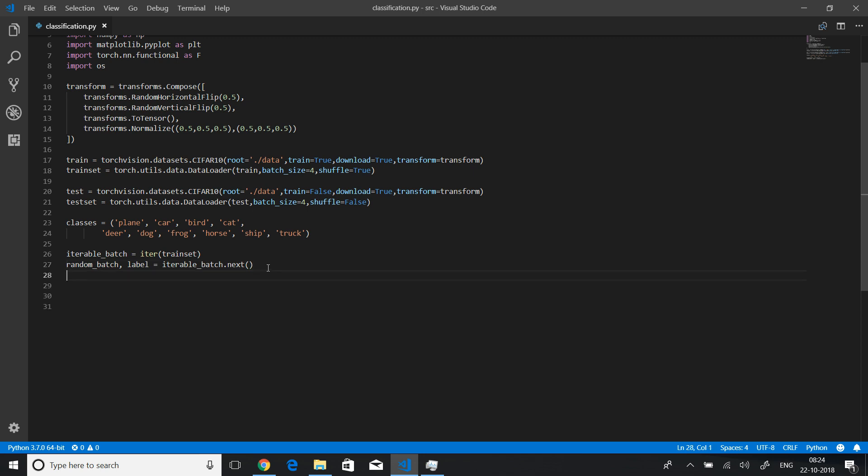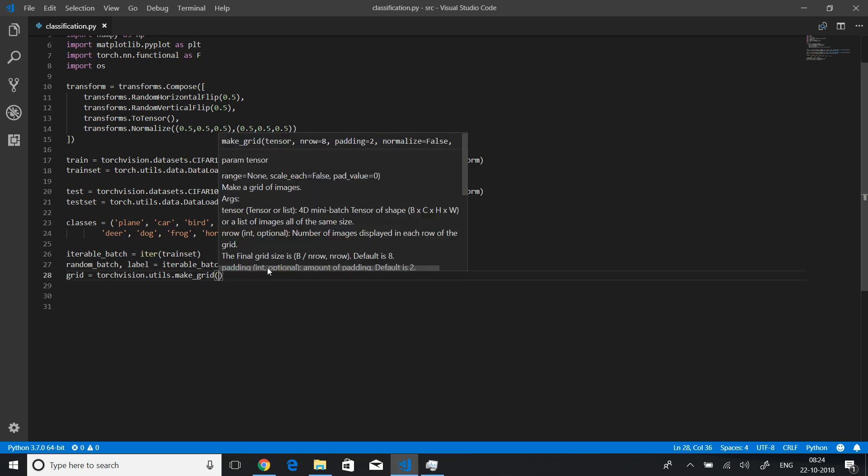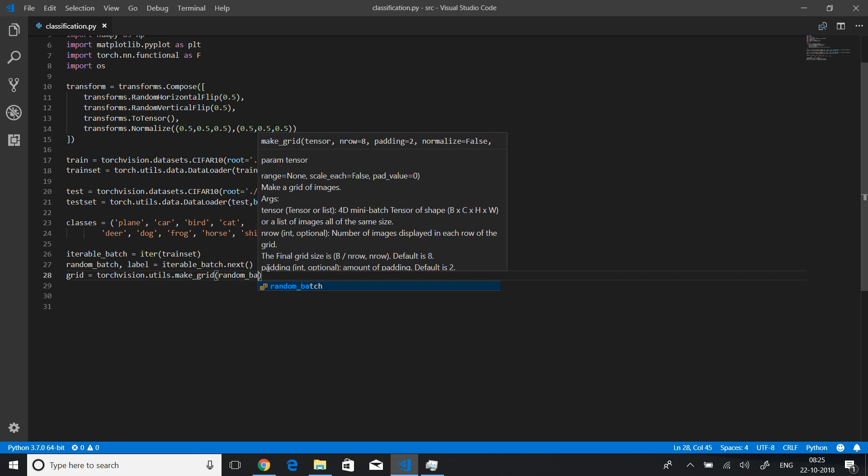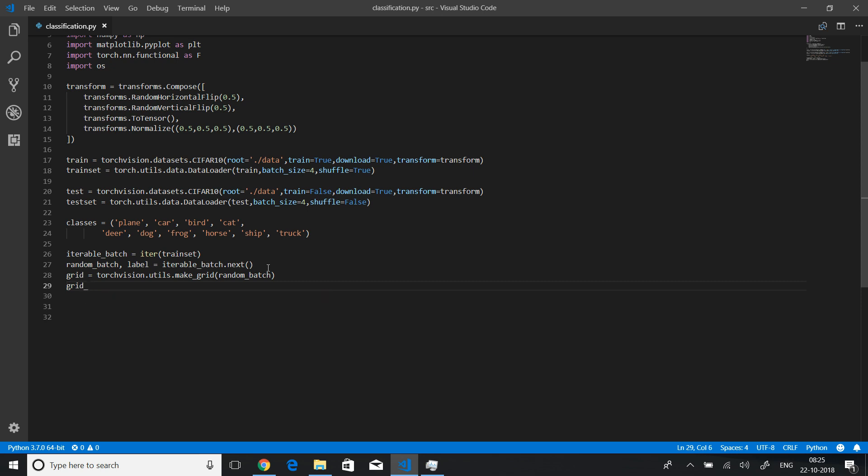There is a possibility of doing that using torch vision library using utils. Let me make a grid and I'll say torch vision dot utils dot make grid and pass in the random batch. To print or to view this image using matplotlib, you need to convert this from a pytorch tensor to a numpy array, and that is really easy using the numpy function. Let's say grid underscore matrix.